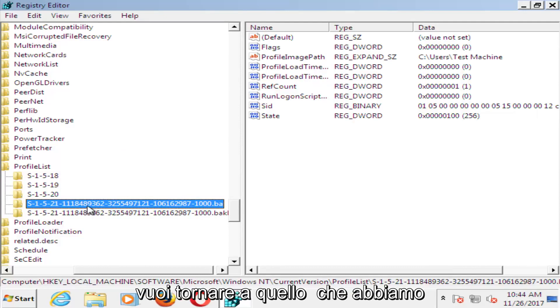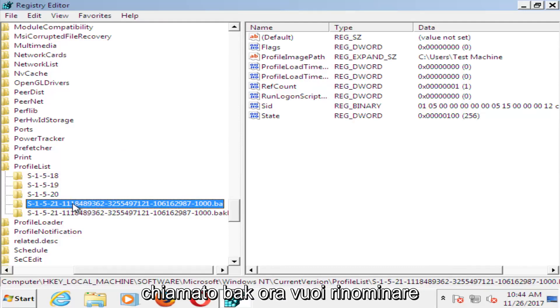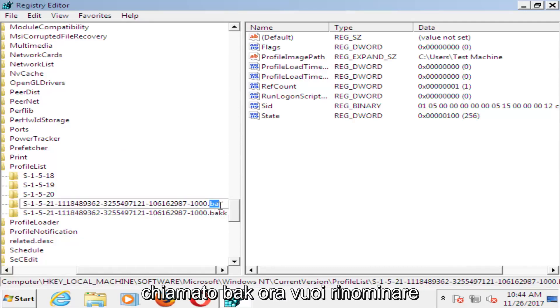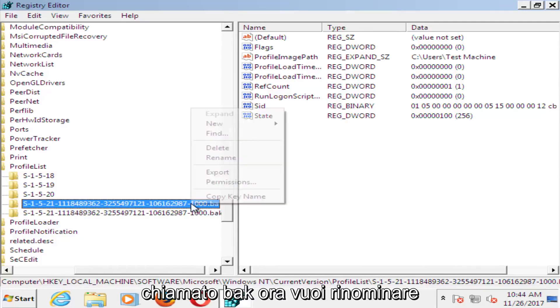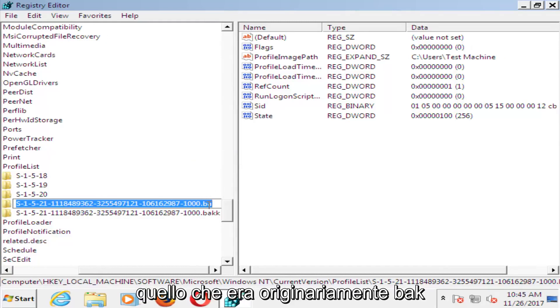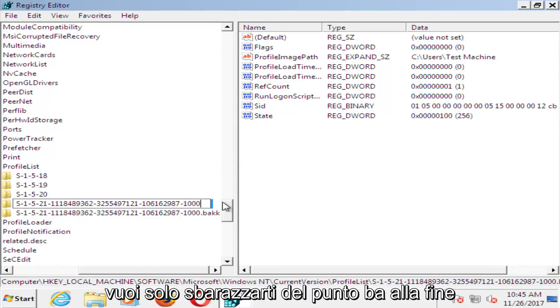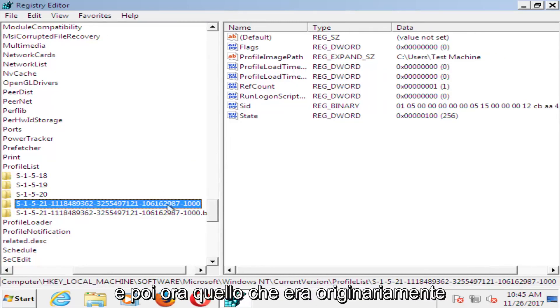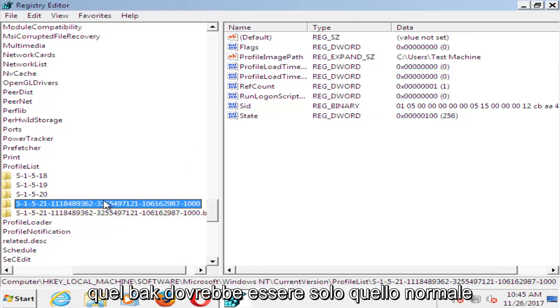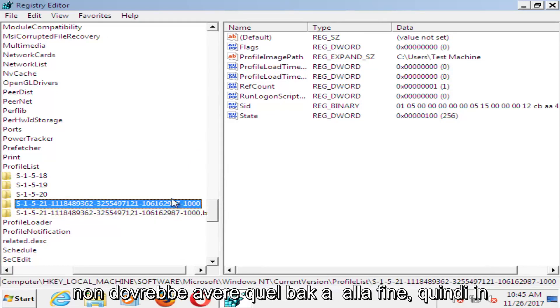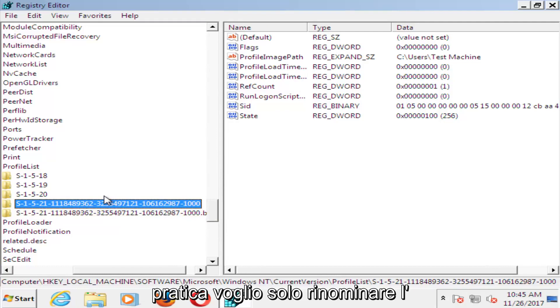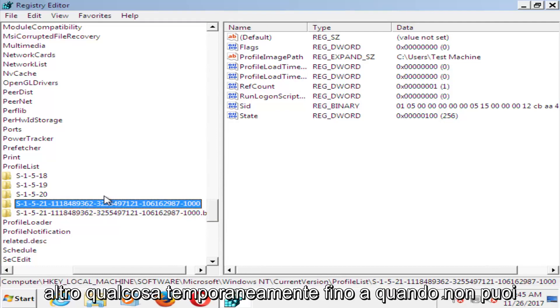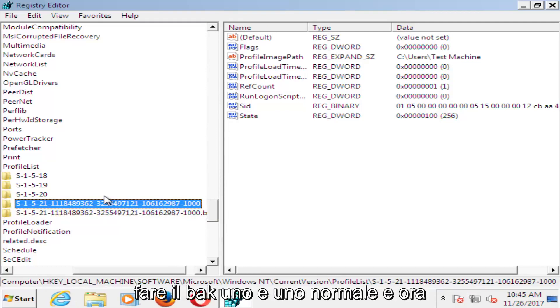Now rename the one that was originally .bak and just get rid of the .bak at the end. Now the one that was originally .bak should just be the normal one without .bak at the end. Basically you just rename the other one something temporarily until you can make the .bak one the normal one.